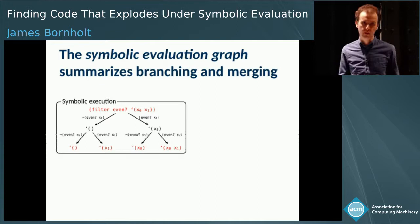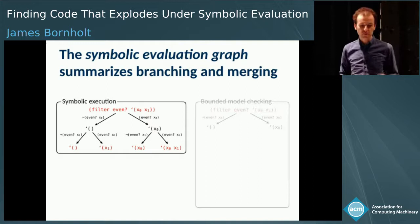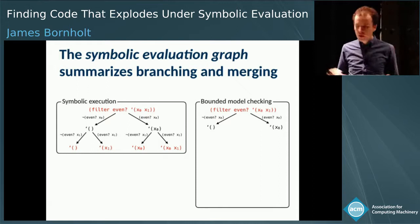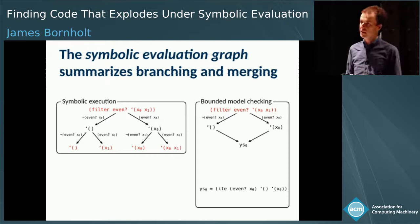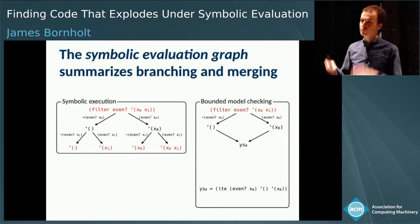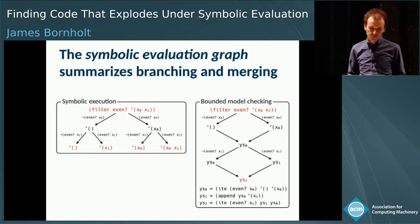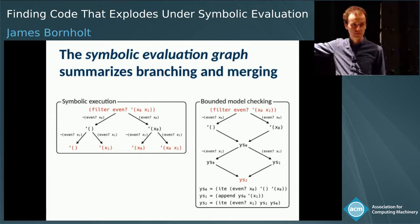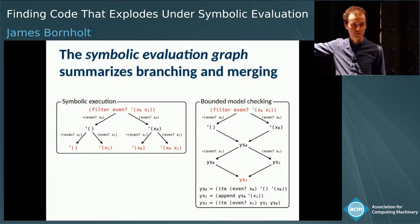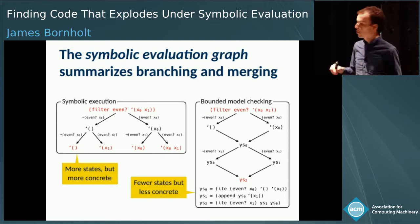The opposite extreme is what's known as bounded model checking. Bounded model checking starts out the same way — we fork into two — but then immediately after the fork, we merge these two paths back together into just one program state that summarizes the two different paths. You end up with just one program state after considering the first element of the list. Then you fork again for the second element and merge again. At the end you have just one program state, rather than the exponentially many paths from symbolic execution.